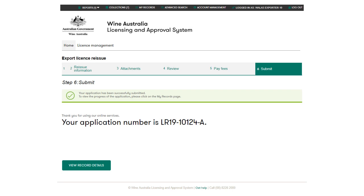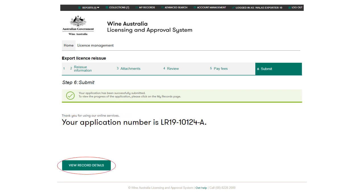Wallace will confirm your application has been submitted by providing an application record number. Licence reissue records are prefixed with LR. Click on the view record details button to view the status of your application.